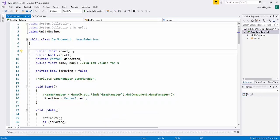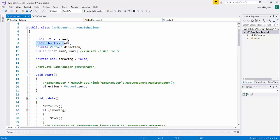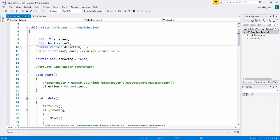In the previous video we looked at some of the public variables. This is the public speed variable — the speed with which the car is transitioning from one lane to the other. This is the public boolean variable which determines which car we're dealing with; I've named it carLeft. And we have a private Vector3 called direction. This direction variable is really important because the direction in which the car needs to move is different for the left car and the right car — the left car starts in the leftmost lane, the right car in the rightmost lane. This direction Vector3 stores information about which direction the car needs to move in.